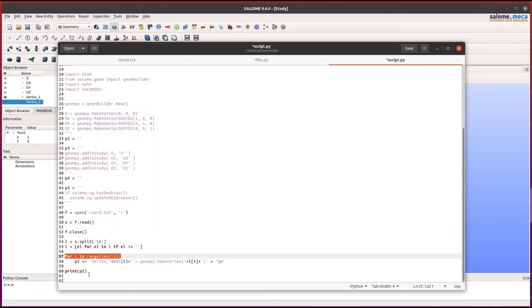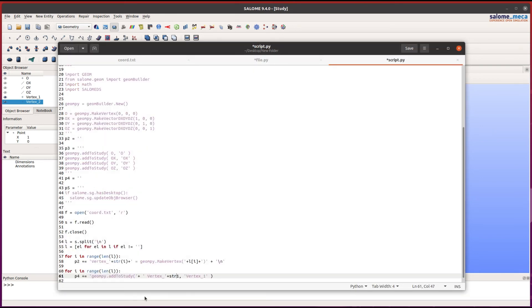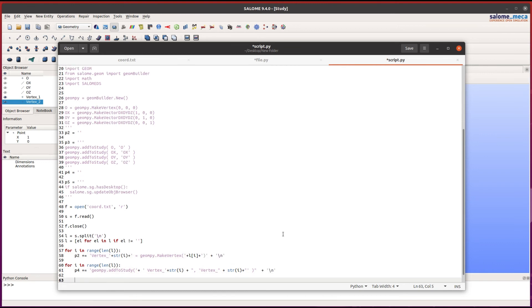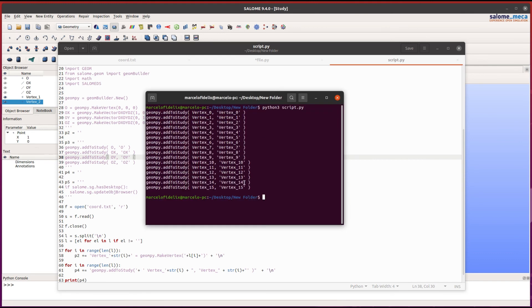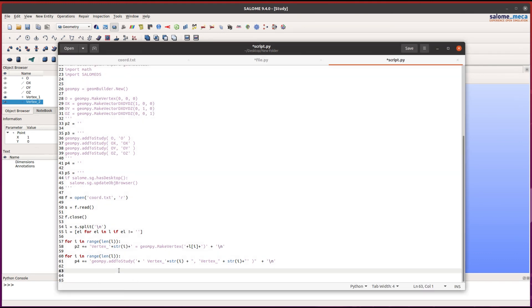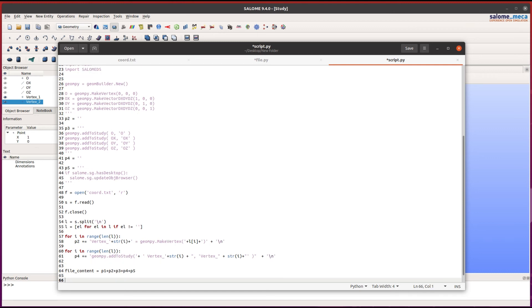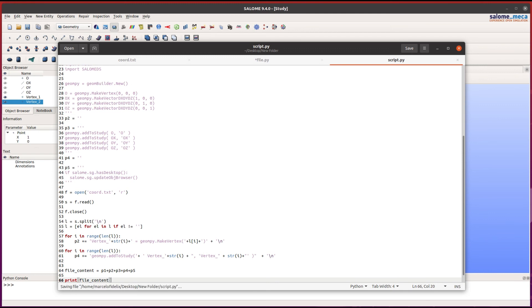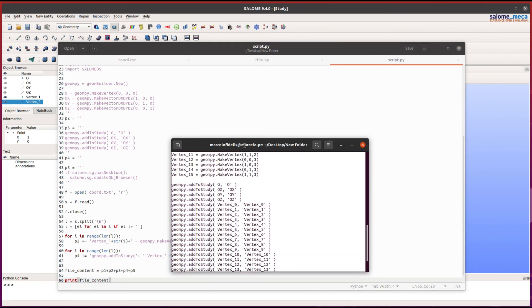Now we need to do the same but for part 4. Let's see if it works. It's working. Now we can create a string file_content that will receive the concatenation of the five strings that we have created. Let's see if this works. It works.